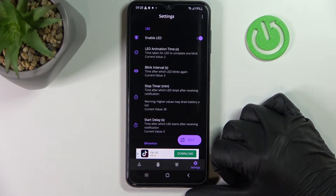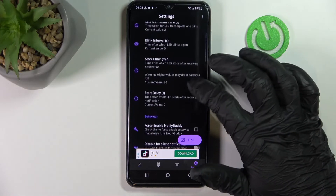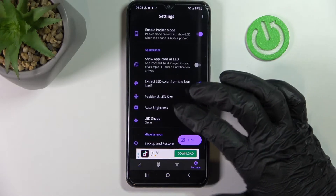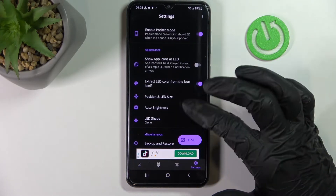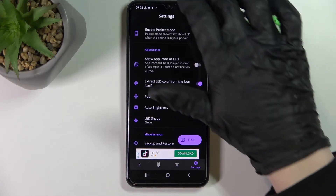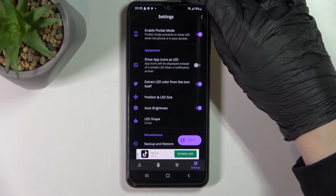We can change its size, its position, and even its shape. But some of the settings are locked behind the premium and you will need to buy them.